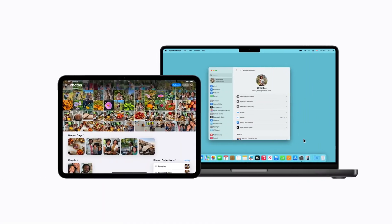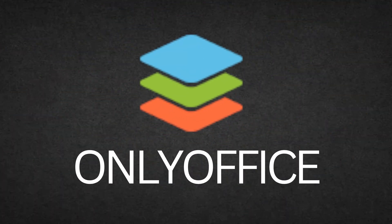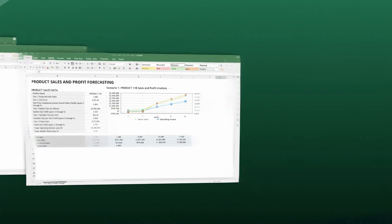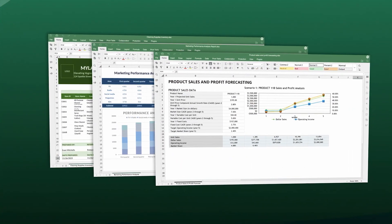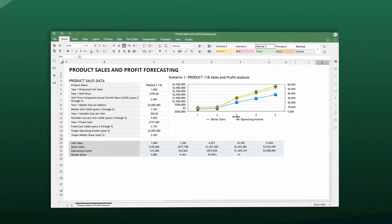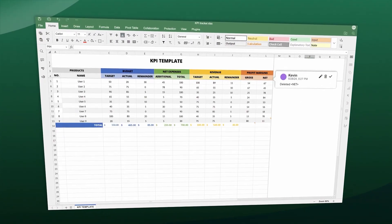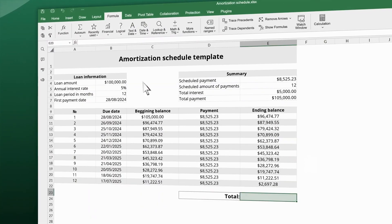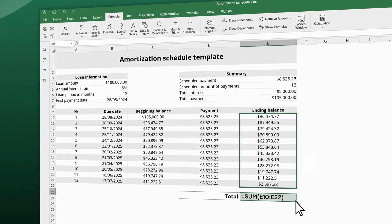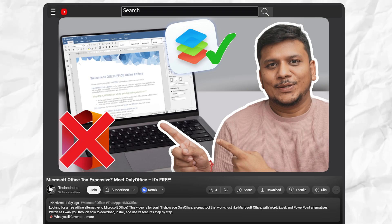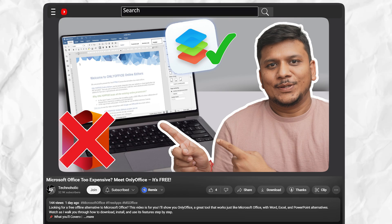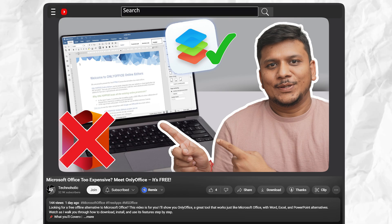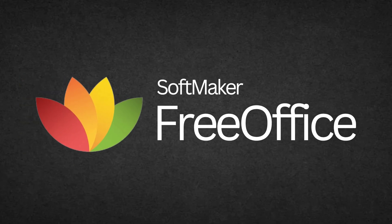Next is OnlyOffice. OnlyOffice is a robust alternative for professionals. Its document editor supports collaboration and advanced formatting. It's great for both teams and individuals. Recently we made a video on how to download and install it for free. If you want to install it, check out the video in the description.